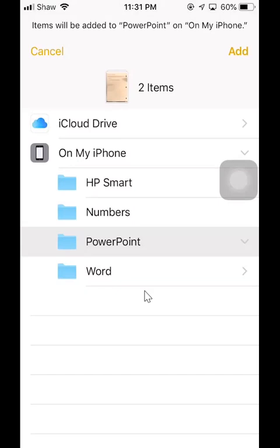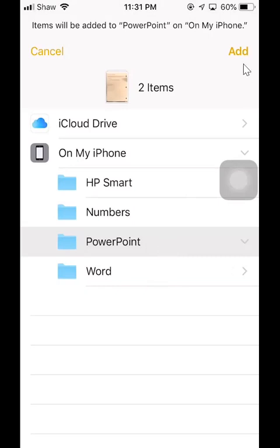And it doesn't matter which folder you'll save it to because we're going to delete the file later anyway to save some space. So let's say I'm just going to save it to PowerPoint folder and then you click on add.